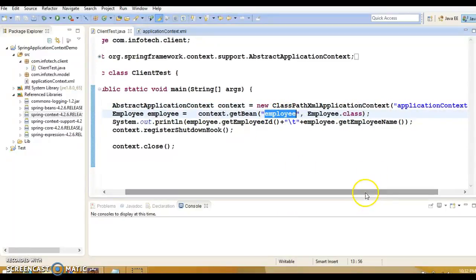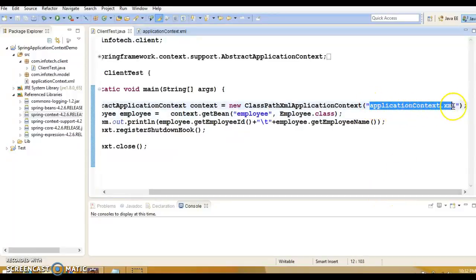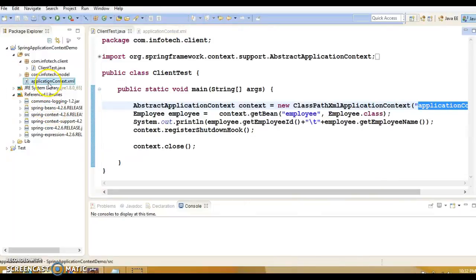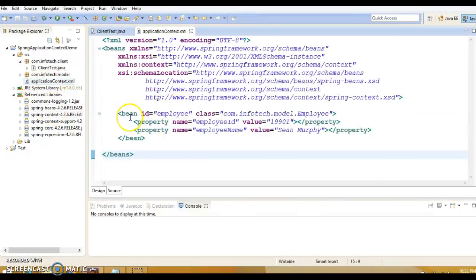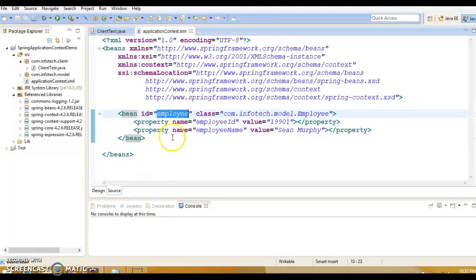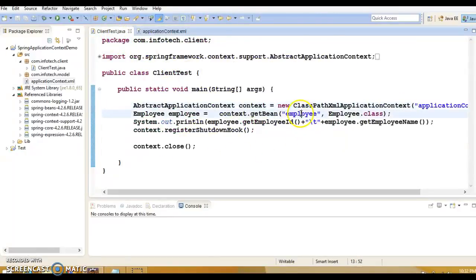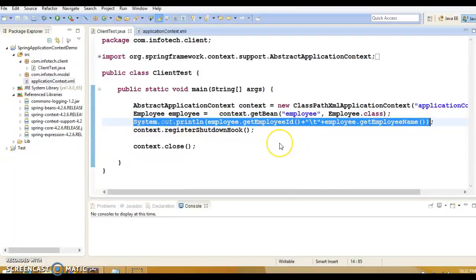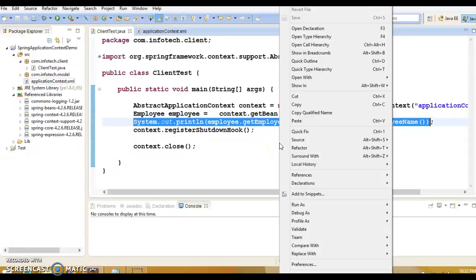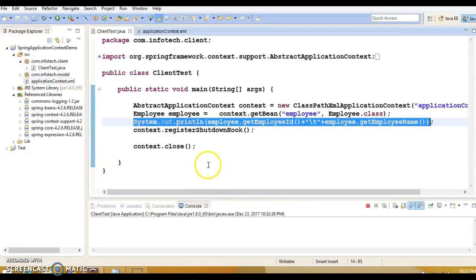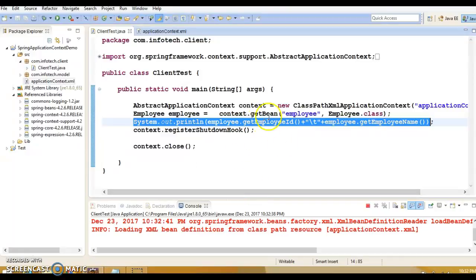This bean is defined in the file application context dot XML. If you look into the application context XML, I have registered a bean with employee as its ID. I'm asking the Spring container to give me that bean and printing its state on the console. If I run it, you'll get the output.